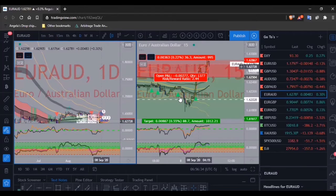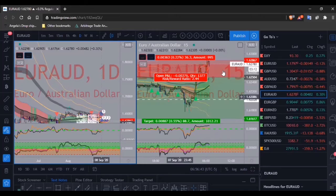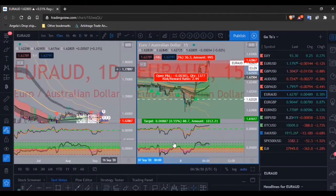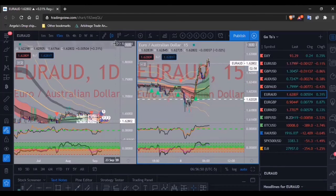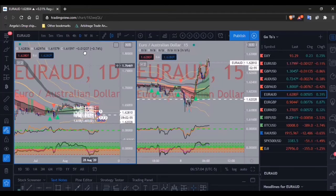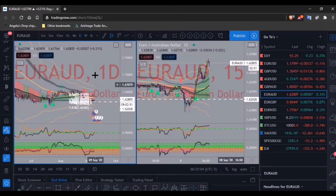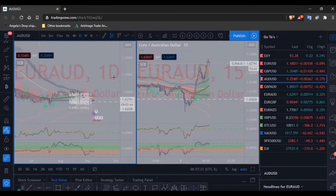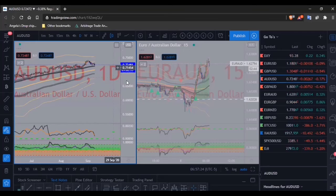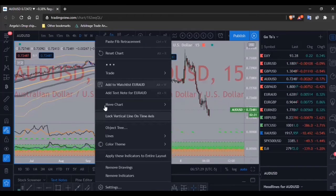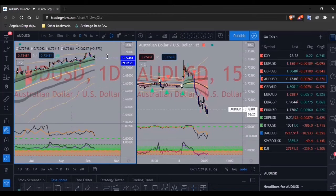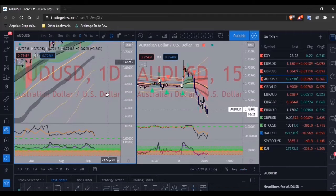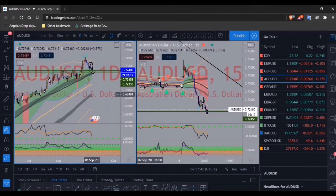I got into this trade, hit my take-profit partials, put my stop loss at break even, and break even got hit. And it's already gone bullish — I'm pretty sure Payton got into this trade and is in nice profits right now; he's going to be happy when he wakes up. Before going to EUR/AUD I want to throw a Fibonacci retracement on AUD/USD.